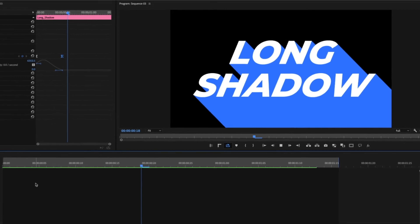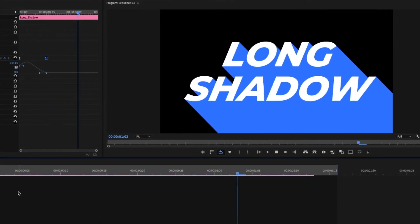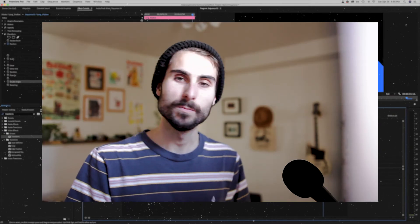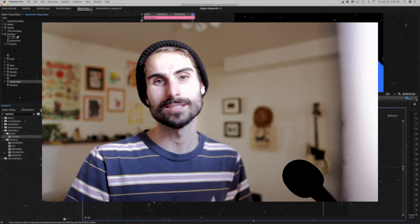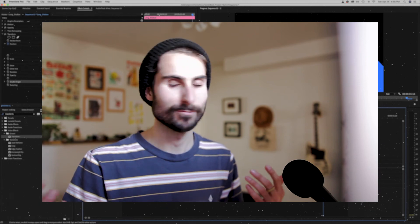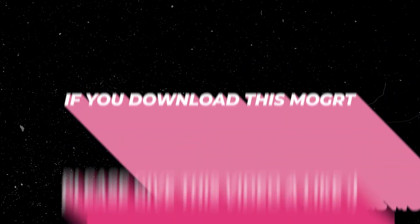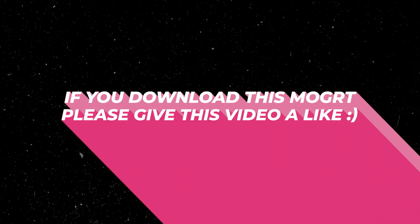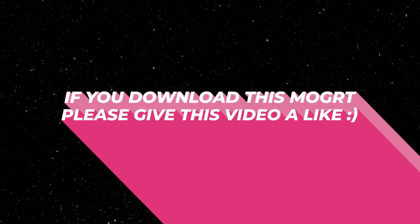There's a ton of ways that you could animate this and use this. I hope you enjoy it, and as always, the link is in the description and it's a free download. So that's all for today. Hope you enjoy it and stay safe.